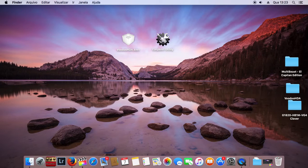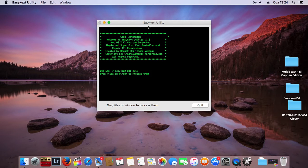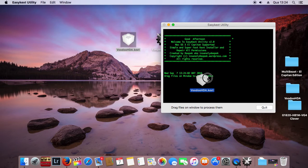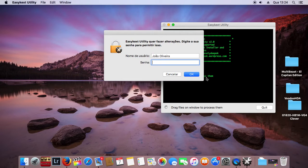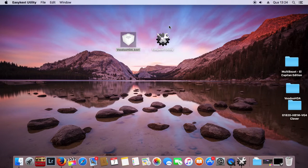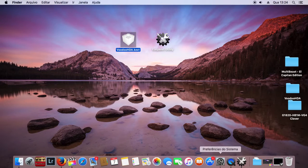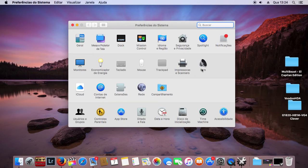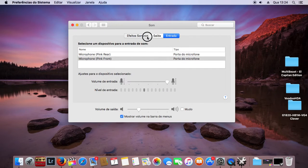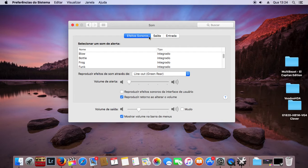You just simply drag and drop this kext and it will start the installation process. Then you just restart your Hackintosh and you will be able to modify your audio inline output and input.